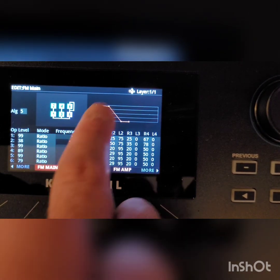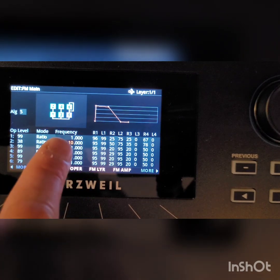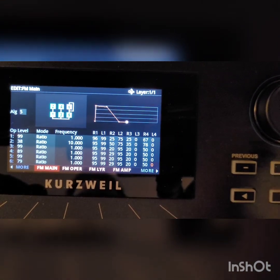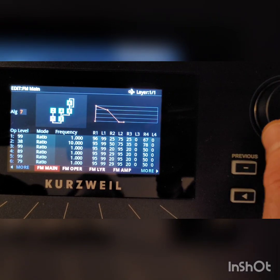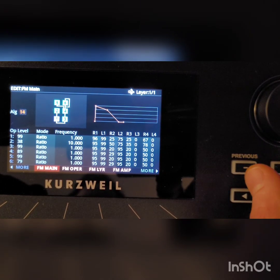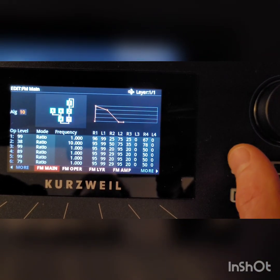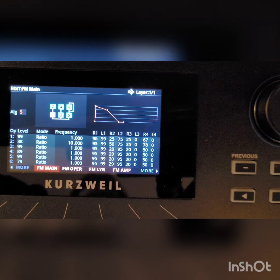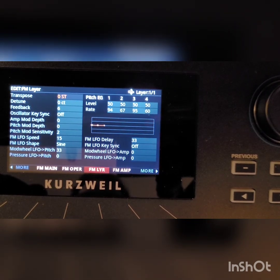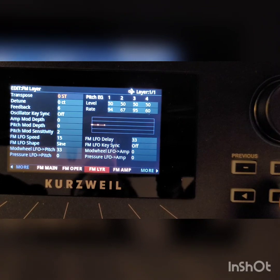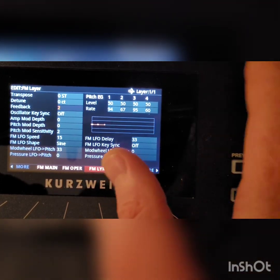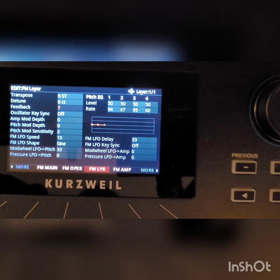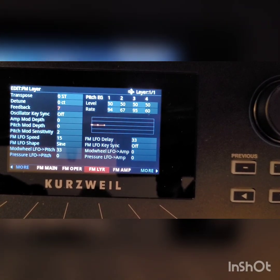You may also notice on operator 6 there is a little feedback loop, and that allows an operator to feed back to itself. There's only one of those in any given algorithm — if I change to algorithm 6, 7, or 8, there's still only one feedback loop. You can't feed back on every operator. Now, where do you adjust the feedback level? That's going to be in the FM Layer page. On this particular patch the feedback is set to 6, which is pretty high. You could go to 7 or down to 0. Turning it all the way up gives it a little bit more of a bell-like sound.